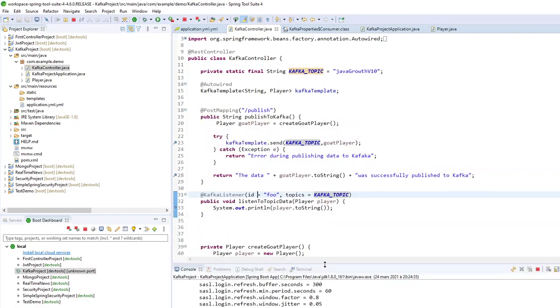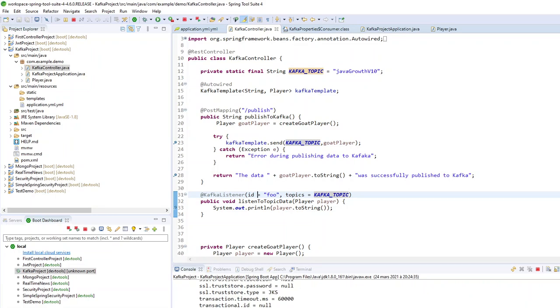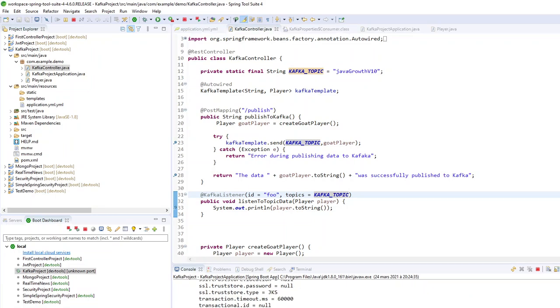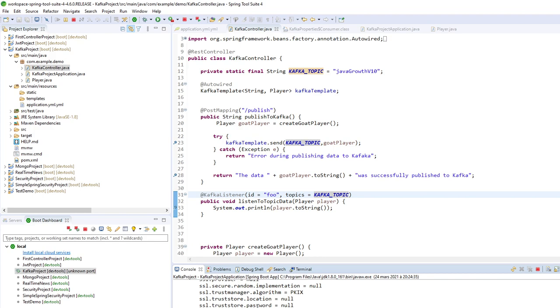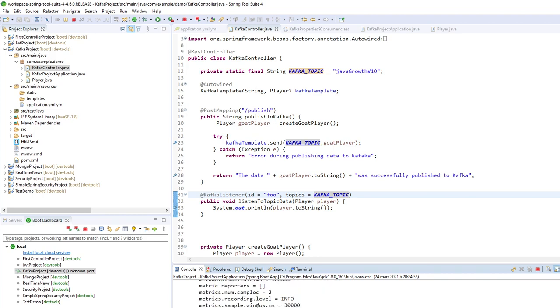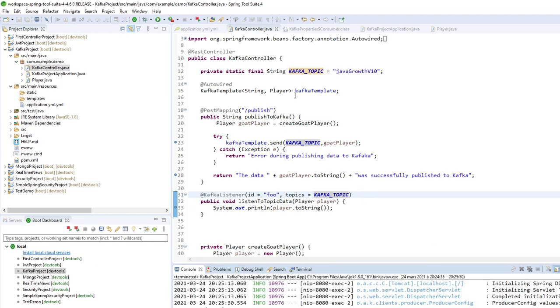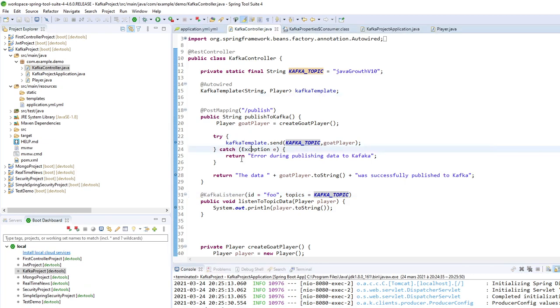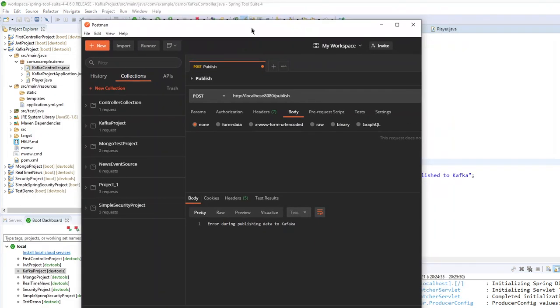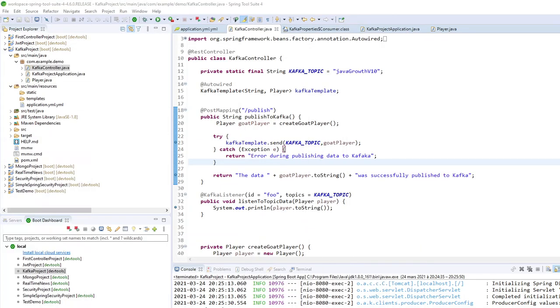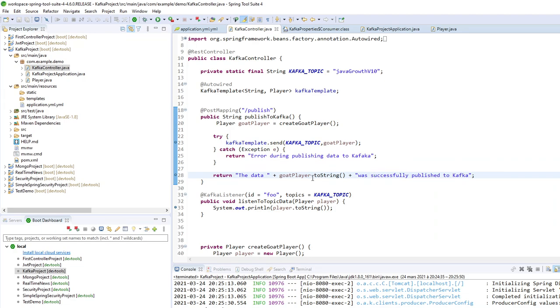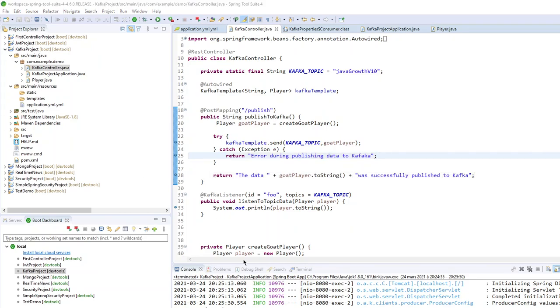So it's not working. Not working yet. So here I have an error. Error publishing data to Kafka. So we have an error. So I can do the same test as here. Publish.